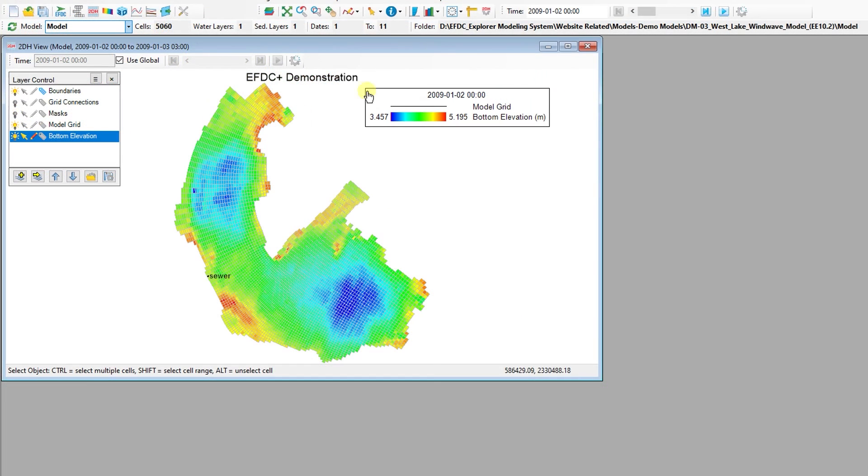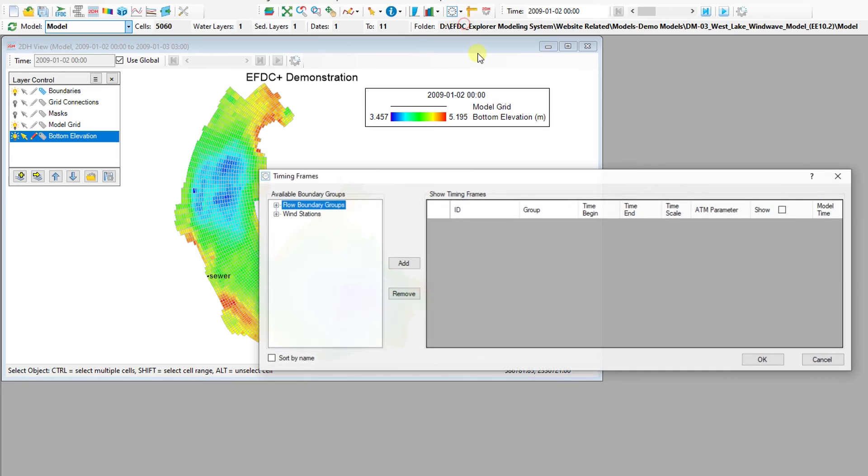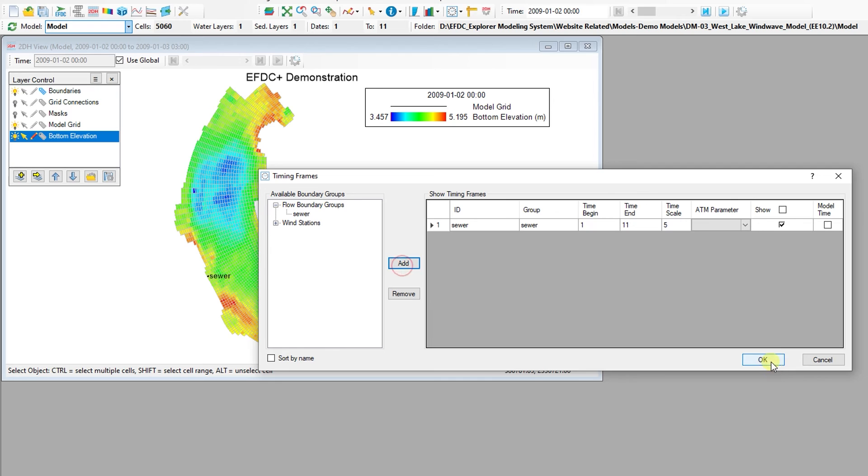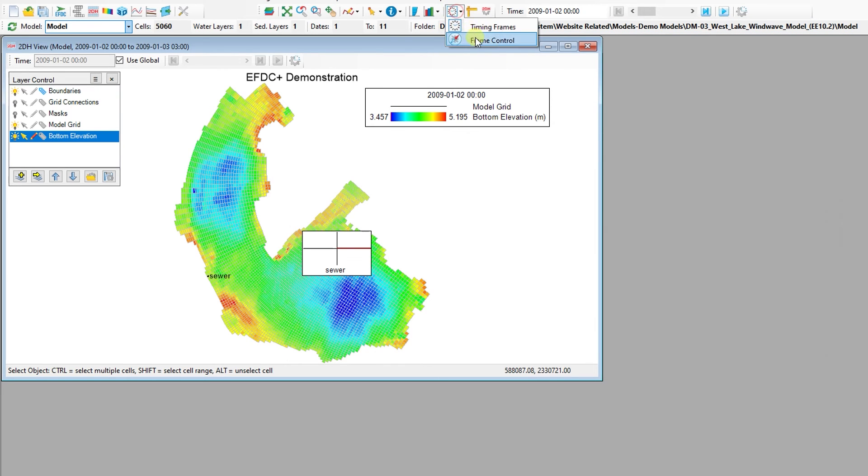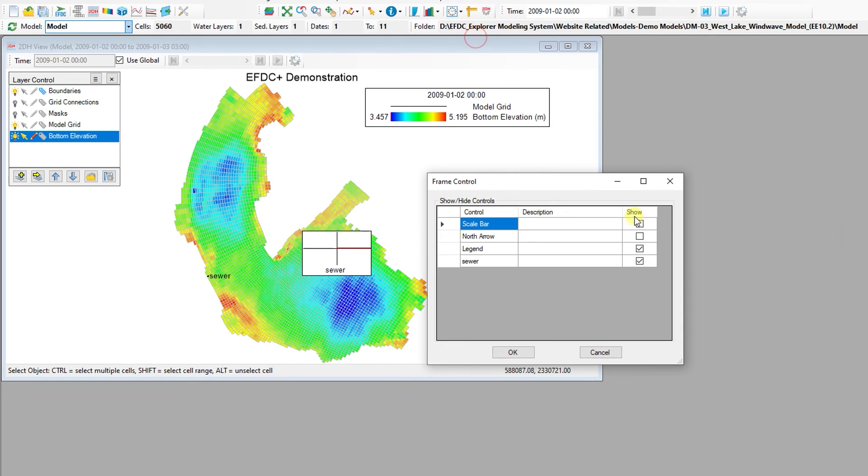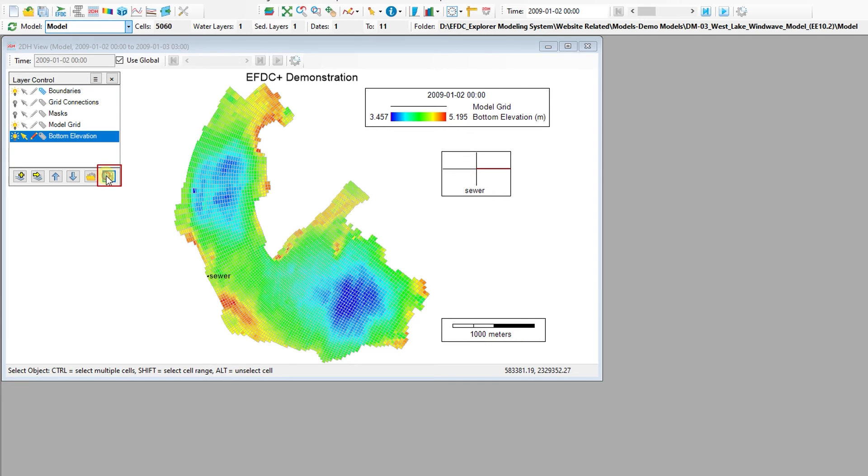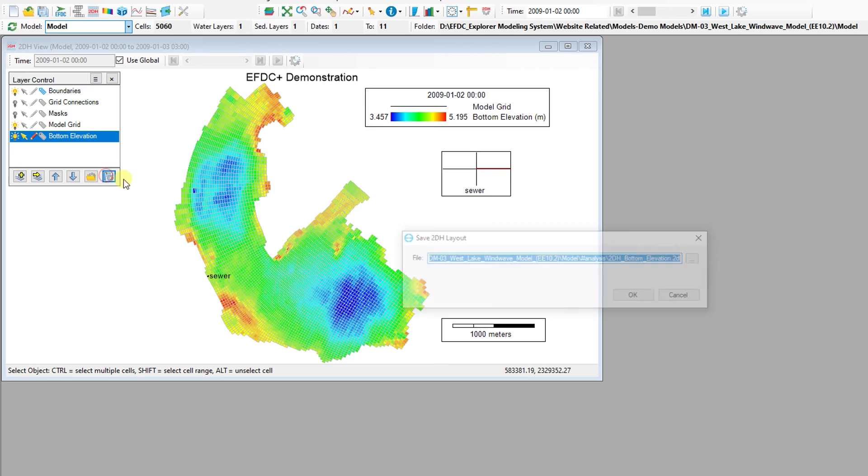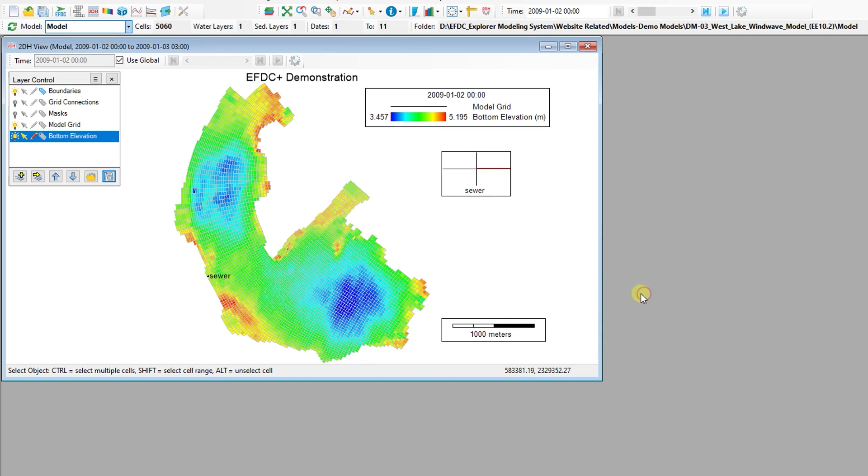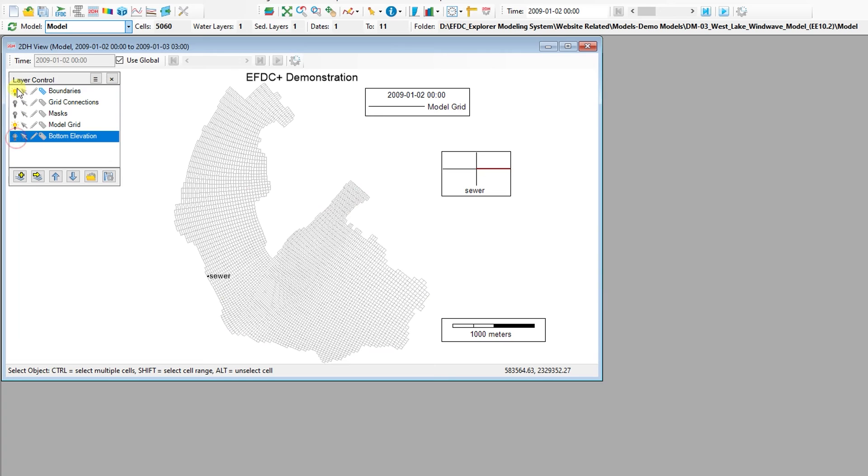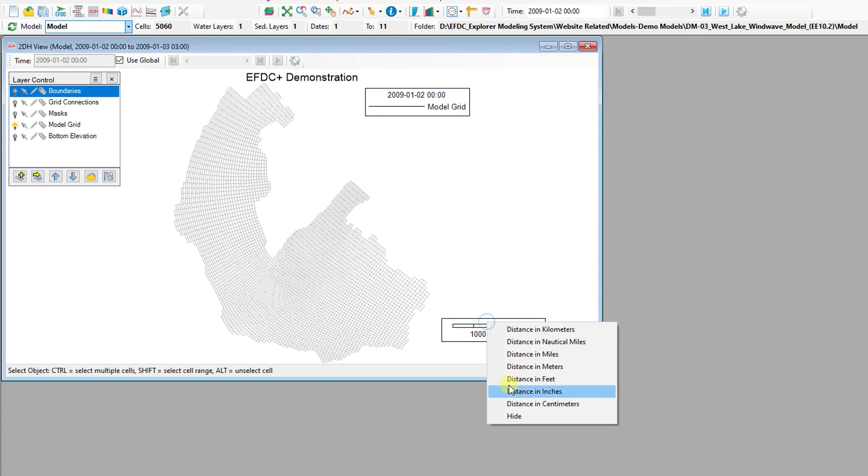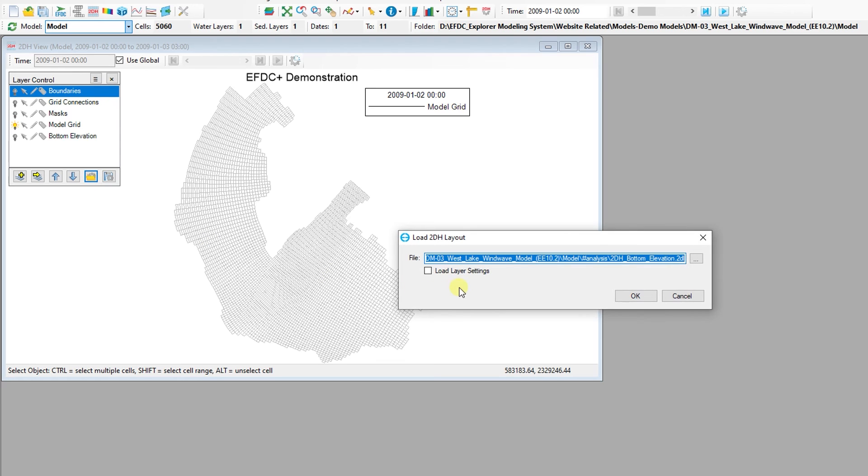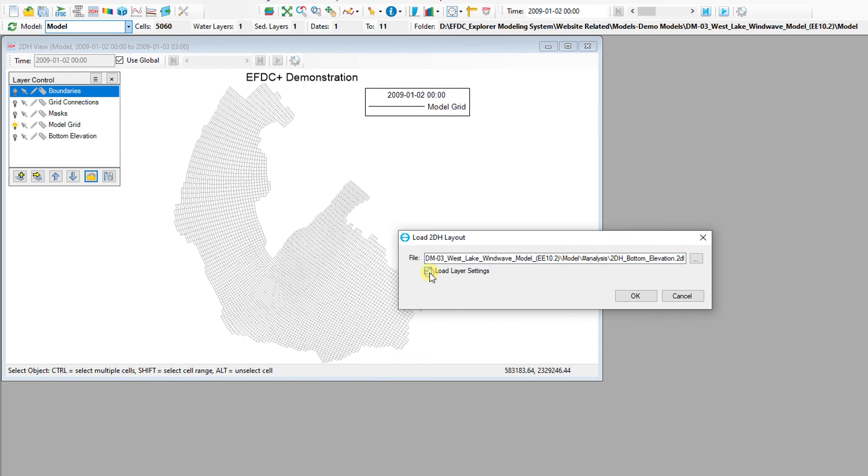Any timing frames, scale bars, north arrows, or layers that have been set in the 2D Plan View can be saved and loaded at another time without adjustment of the components. This is especially useful when working with multiple versions of the same model and for creating consistent animations or visualizations. To load the layout which was saved in the past, click on the Load Layout button. If the saved layout also includes layers, however the layer is not in the current view, the user should check the Load Layer Settings checkbox.